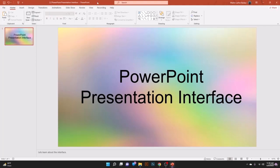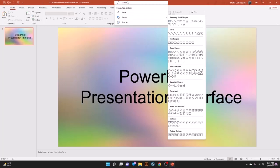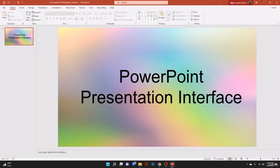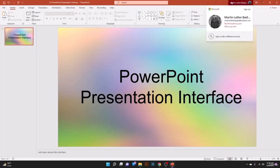You can see the title of the presentation here — when you save your presentation with a name, the title will be set there. Then you have a search bar where you can search for shapes or share your presentation. On the right-hand side you have your account where you can see your logged-in mail account.